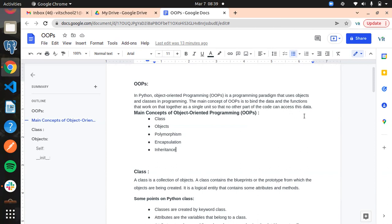Only if you create a class and then create an object can you access the data. Otherwise, no other parts can access the data. To understand OOP — object-oriented programming — all the programming is in the format of objects and classes. What we do is wrap or bind the variables and functions inside a single unit, and we can see practically how to implement that.